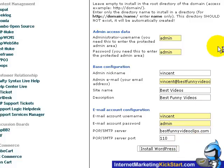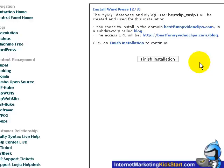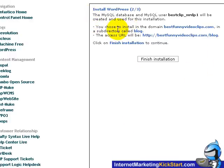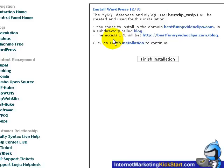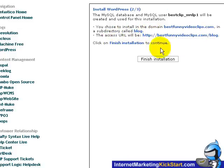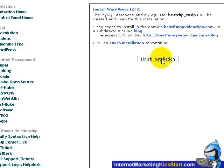You'll bring you to the next page, which will tells you that a new MySQL database will be created for WordPress usage and the domain where the WordPress will be installed will be in the URL slash blog. So if this is all correct, just click on finish installation to complete the part two of the installations.